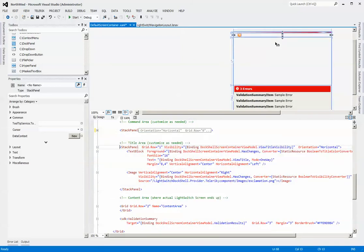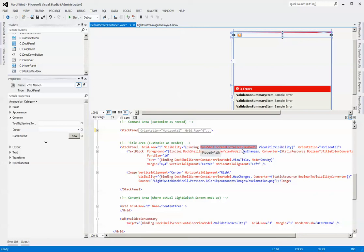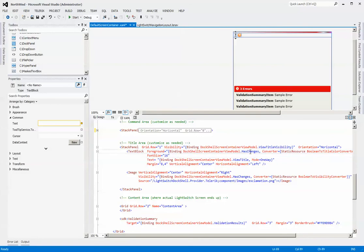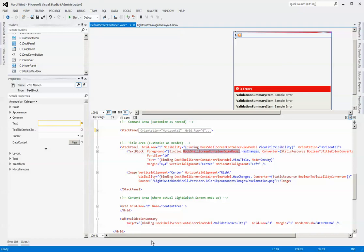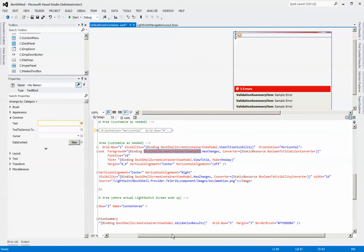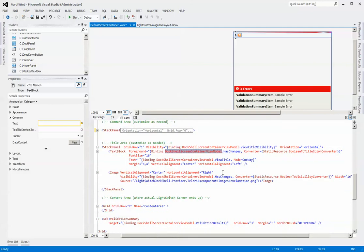Below that, we have the title area. You can see here what we're doing is we have some visibility binding going on. We're being tied back to the DocShell screen container view model. For each view that gets created within a view container, an underlying DocShell screen container view model is created. What we're doing here, we're just binding to the view title visibility. So if the title is set to be false within your model, then this particular stack panel will be invisible.